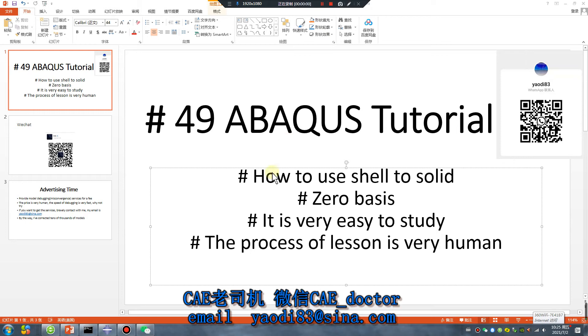Good morning everyone, Apex Tutorial, Lesson 49. How to use shell to solid zero basis? It's very easy to study. The process of lesson is very human.